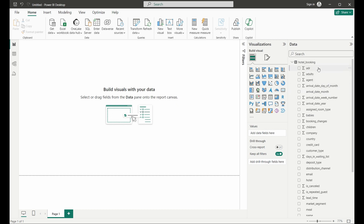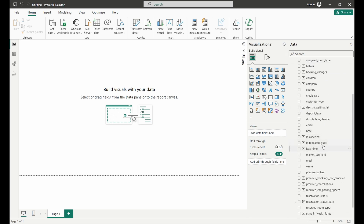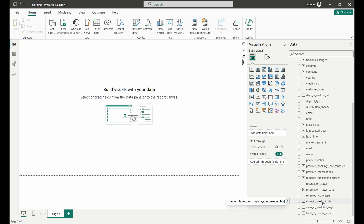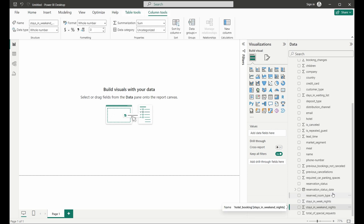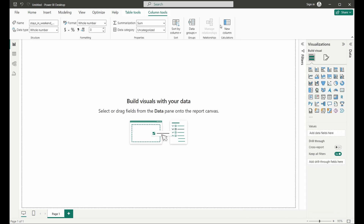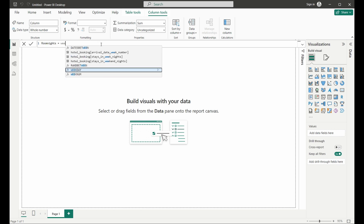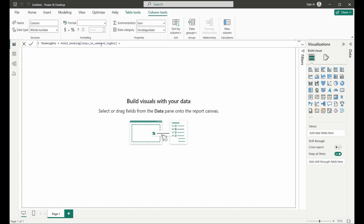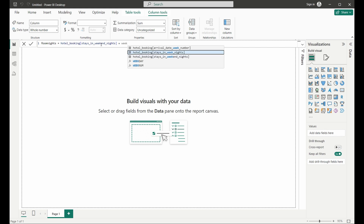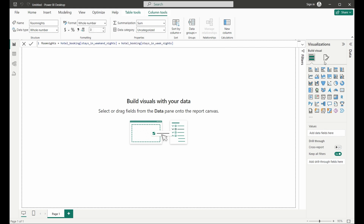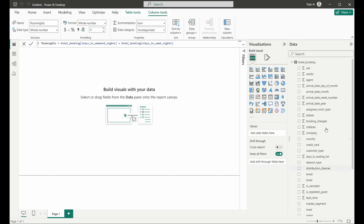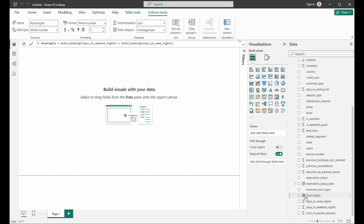The first thing we're going to do is calculate our room night number, which means summing up the fields 'stays in weeknights' and 'stays in weekend nights.' To do that, we're going to click New Column. There are two ways to create calculated fields in Power BI: the first is to create them as a new column in your data table, and the second is to create a measure which allows you to aggregate it. We're going to call this column 'room nights' and sum up weekend stays and weeknight stays. That gives us the number of room nights on a reservation, and we'll see this field in our list under room nights.